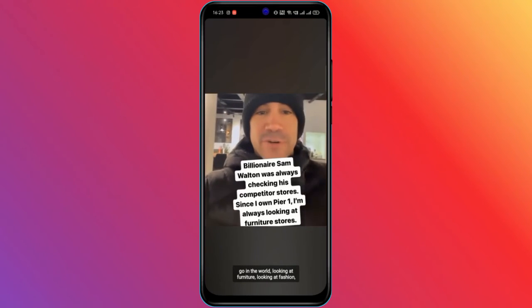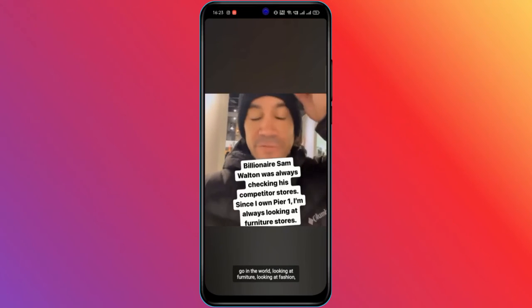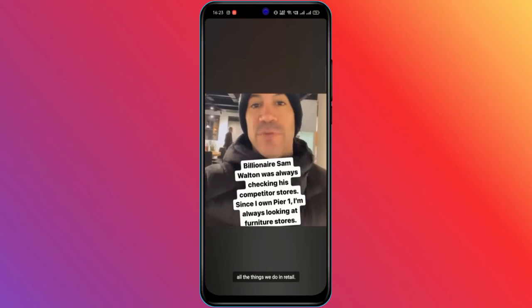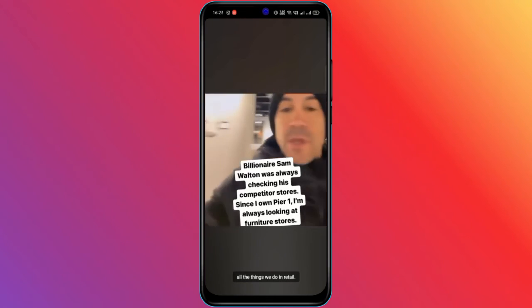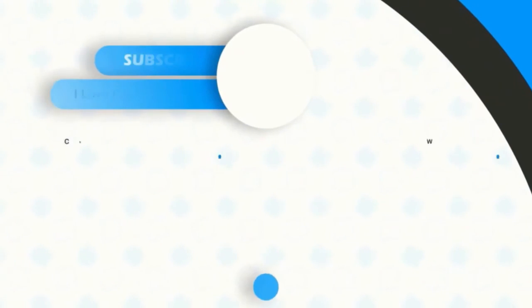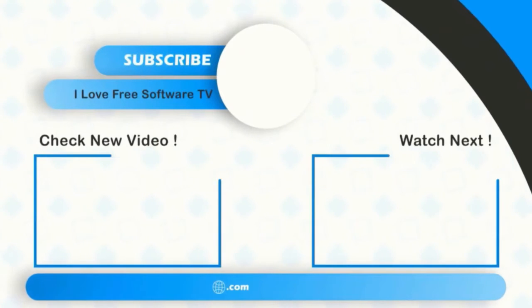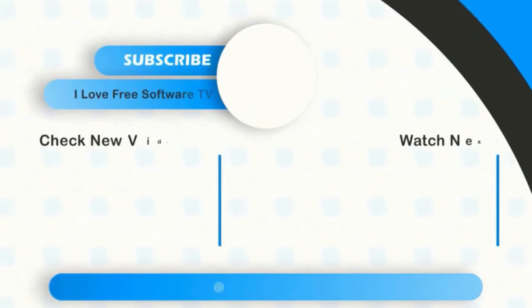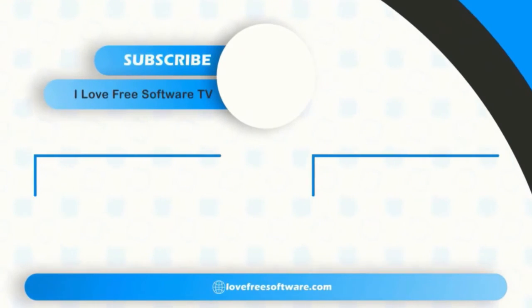There you have it, adding live captions to Instagram videos is that easy. If you like this video, give it a thumbs up and remember to subscribe to I Love Free Software TV for more videos like this.